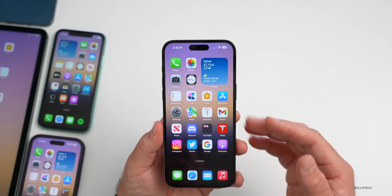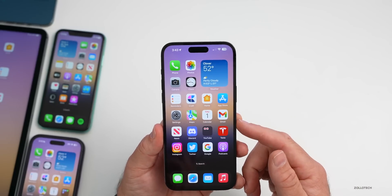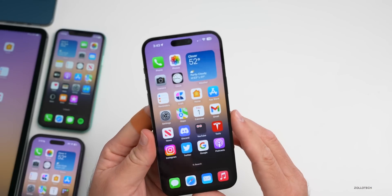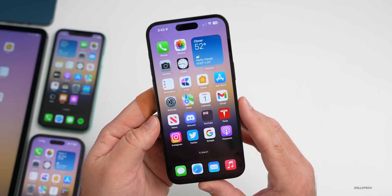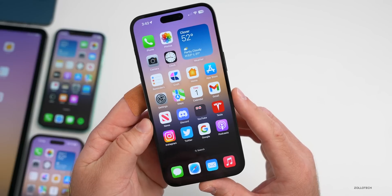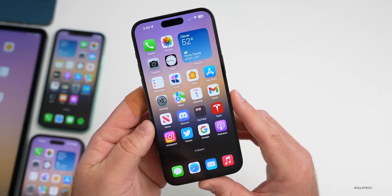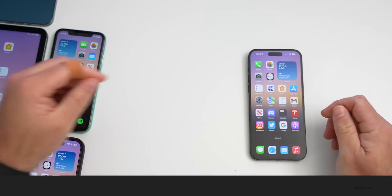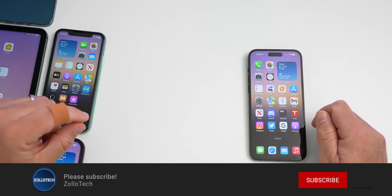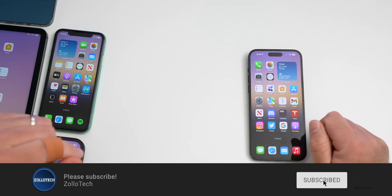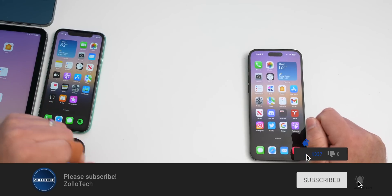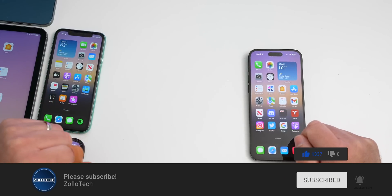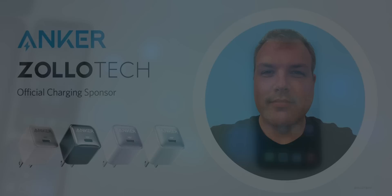That's everything so far with iOS 16.2 beta 4. If anything else is found, a follow-up video will cover it. If you've found anything, share it in the comments below. The wallpaper will be linked in the description as usual. If you haven't subscribed, please subscribe, and if you enjoyed the video, give it a like. Thanks for watching — this is Aaron, see you next time.